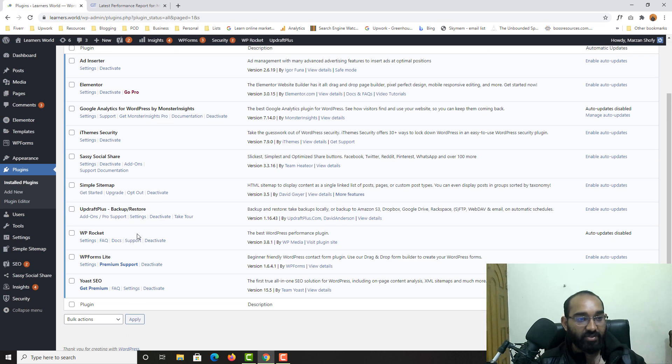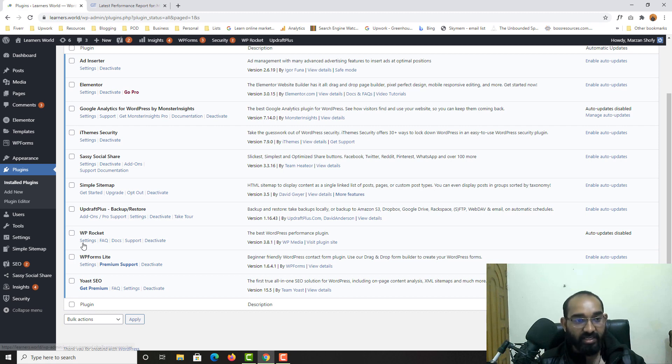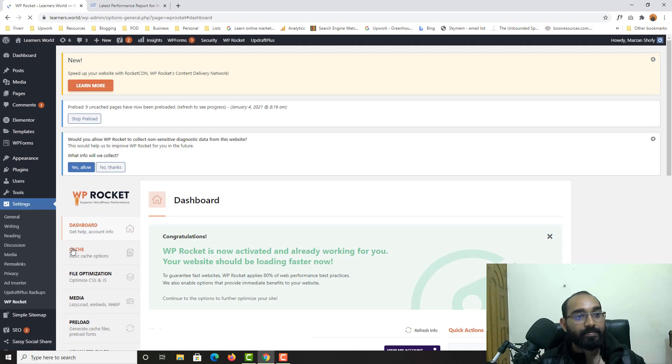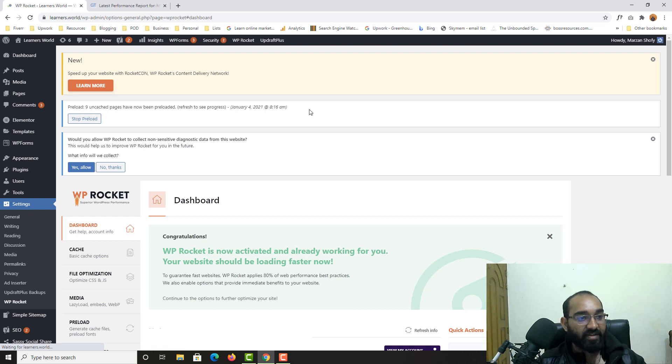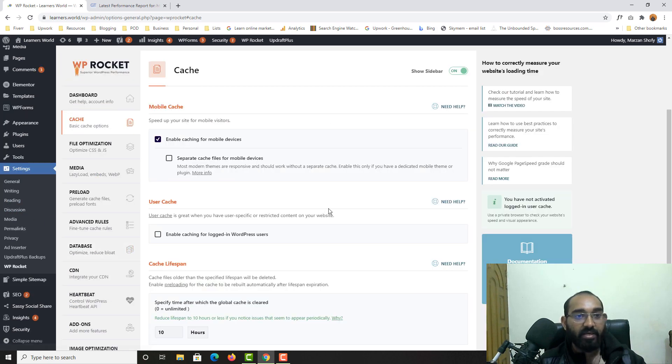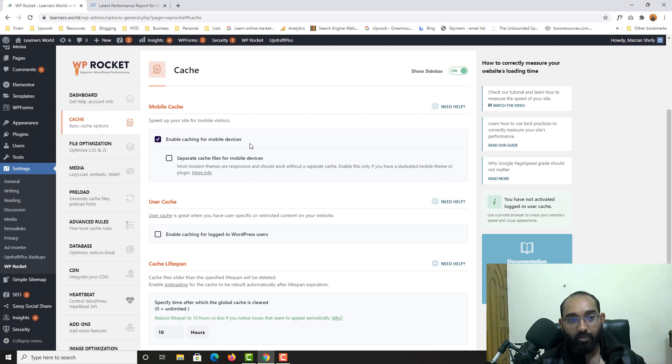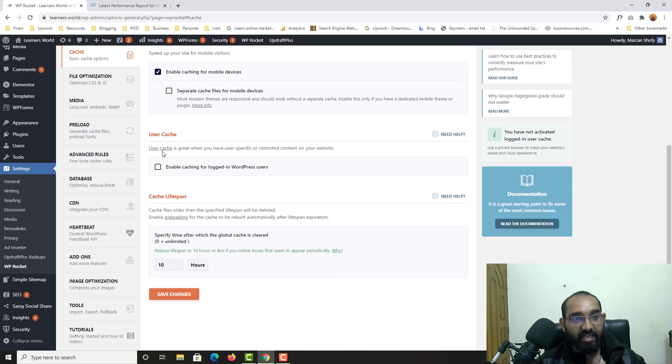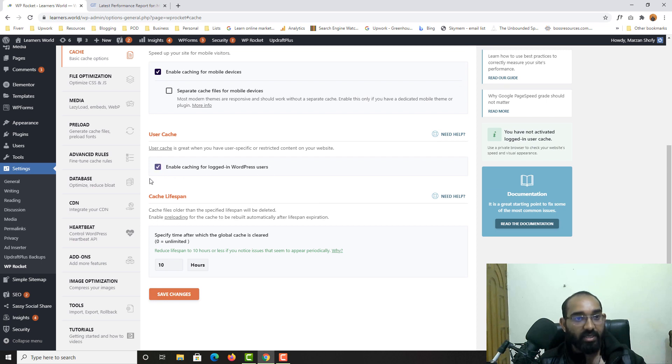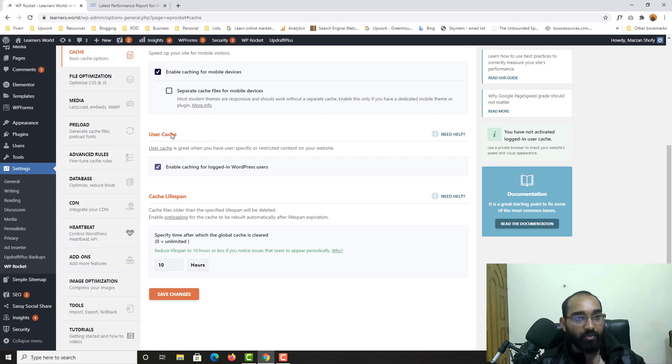And if you just notice here, we have got WP Rocket added. So now let's click on settings. And after that, let's go to here on cache. And from mobile cache, enable caching for mobile devices. Let's keep it selected. Enable caching for logged in WordPress users. And then we don't have to work anything here.